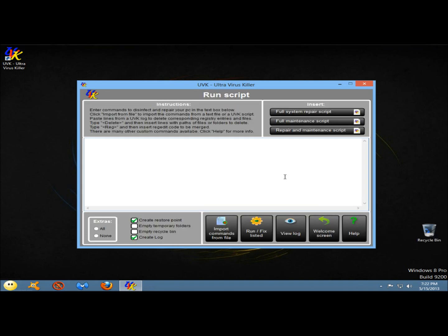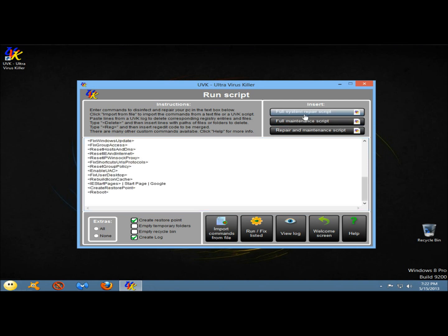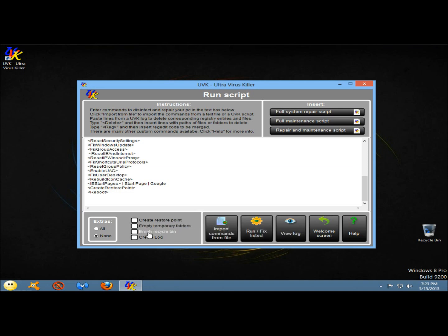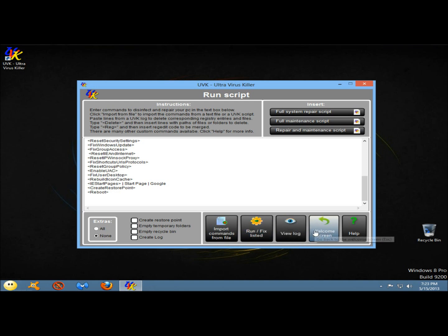Next I'm going to go to run scripts. In this section you can type special custom commands that allow you to perform many kinds of tasks to disinfect and repair your computer. You can also copy lines from the UVK log and paste them into the box. Clicking on full system repair script shows the script, and if there's something you don't want to run, you can just delete that entry and it won't run that task. You can run a full maintenance script or a repair and maintenance script. Down below, you can create a restore point before running the scripts, empty temporary folders, empty the recycle bin, and create a log. You can import commands from a file, run the listed script, or view the log.